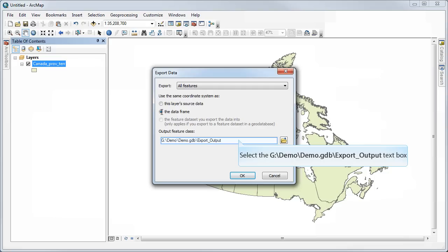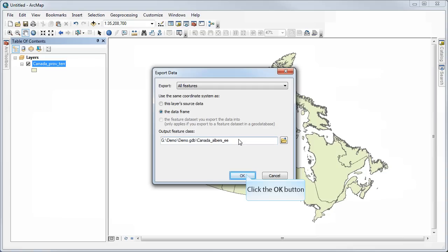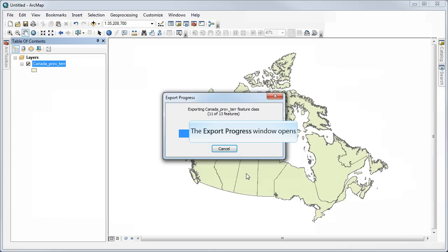So I'm going to save a new version of the data, a new copy, with that new coordinate system that I've set for my data frame. So I'll just call this Canada Albers EE for Equal Area, select OK.